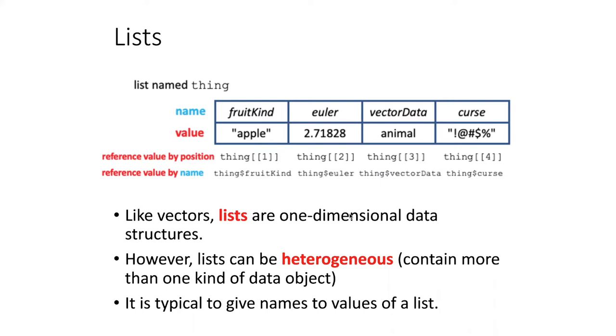That means that the items that make up a list do not have to be the same kind of thing. For example, here we had items that are strings and numbers and even more complicated things such as vectors. One difference between vectors and lists is that it's very common to give each item in the list a name.